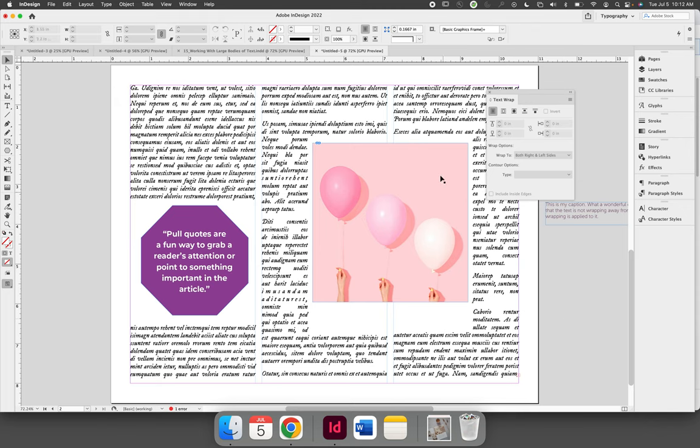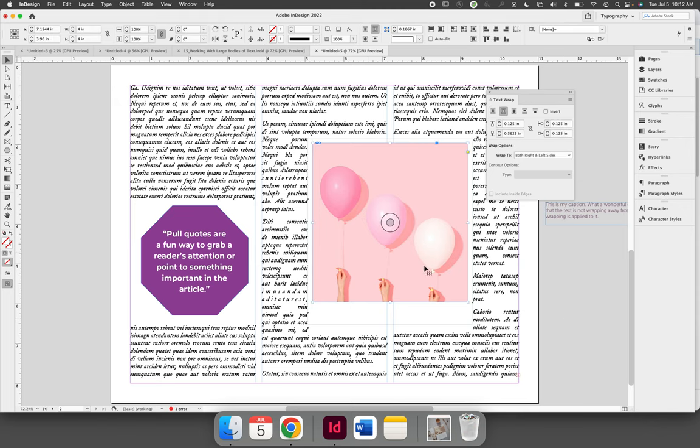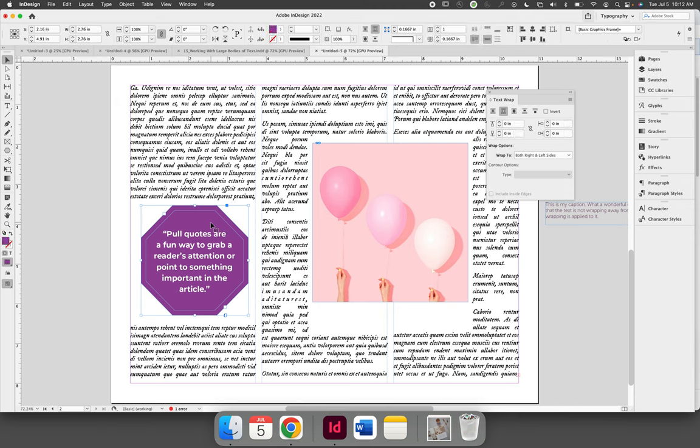to an object. That object can be an image or a graphic, it can be a shape, it can be any design element inside of InDesign.